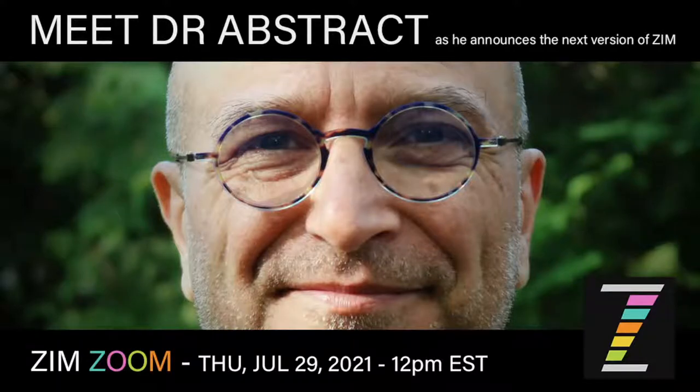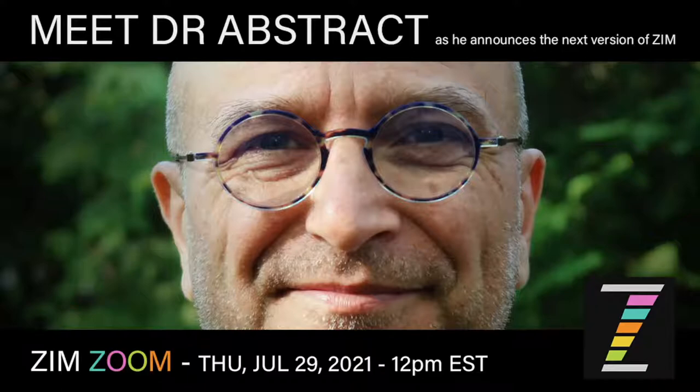Hello, it's Dr. Abstract, and we did a Zoom call, a ZimZoom call, and I'd like to take you through what happened at that Zoom call.